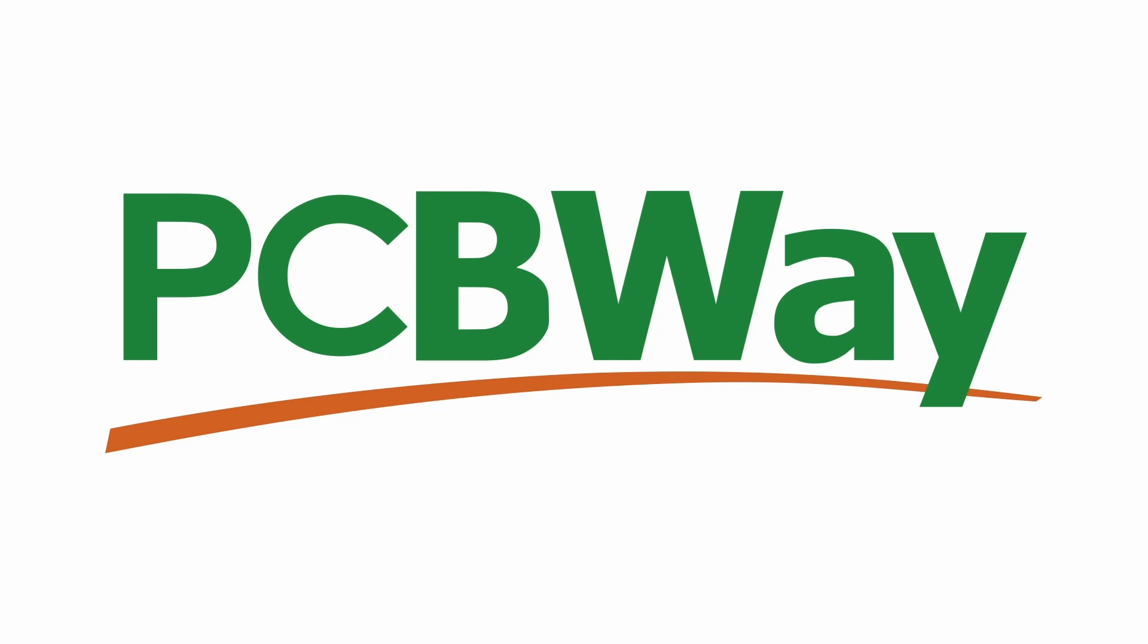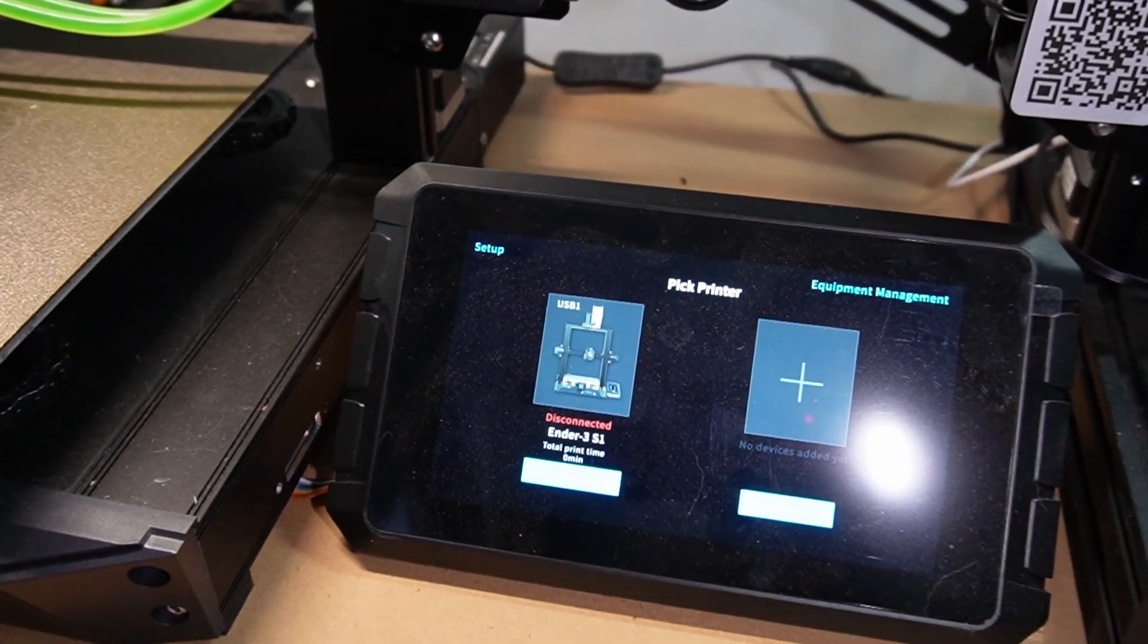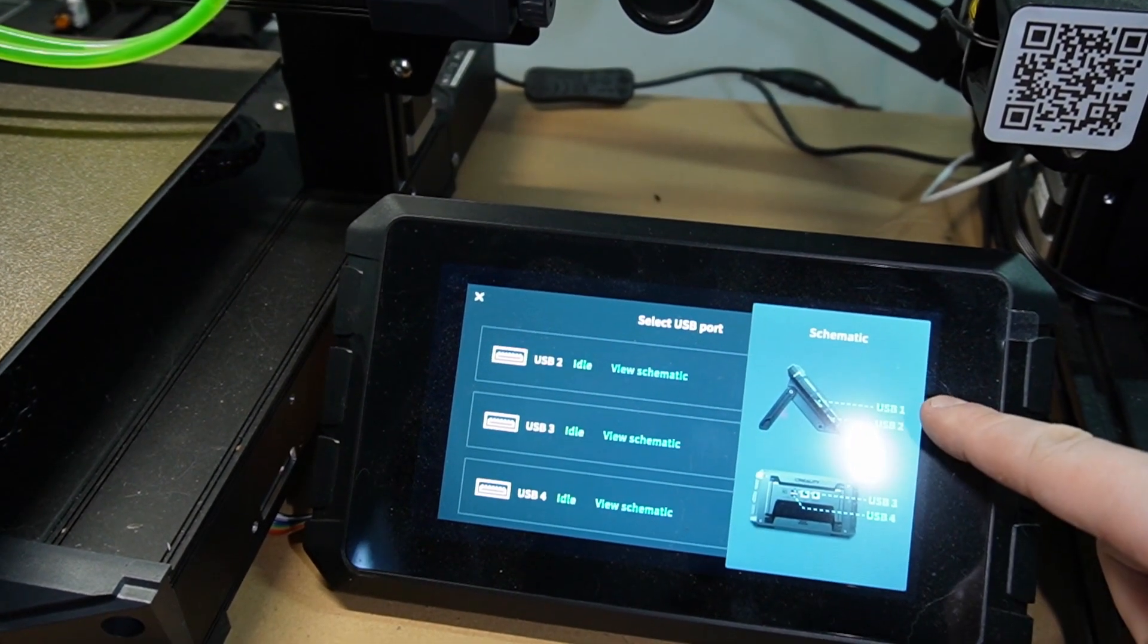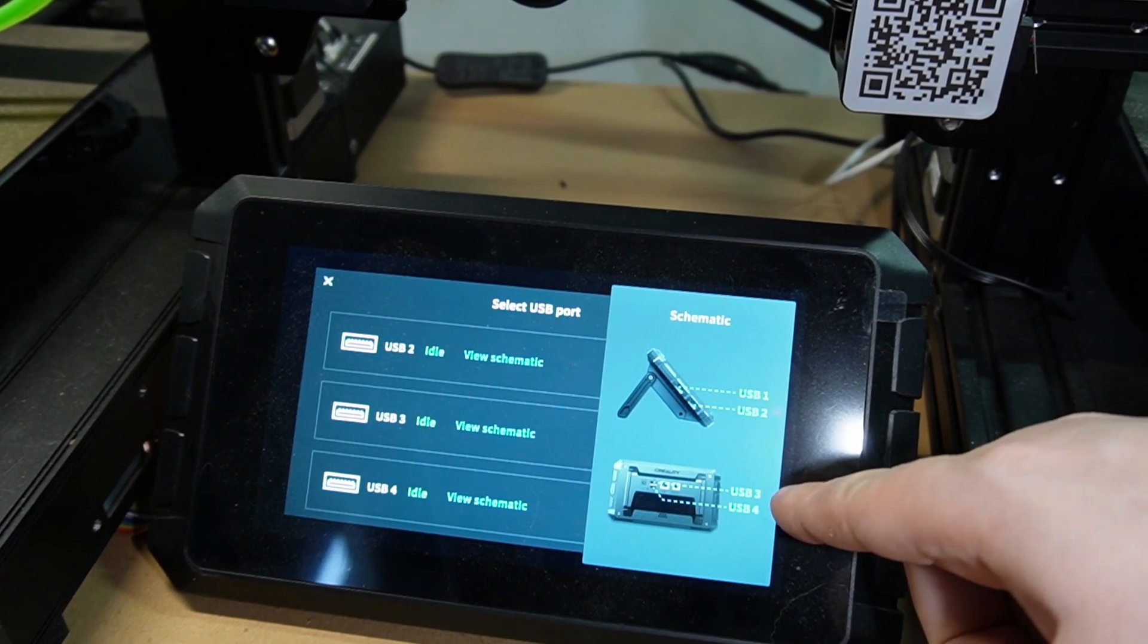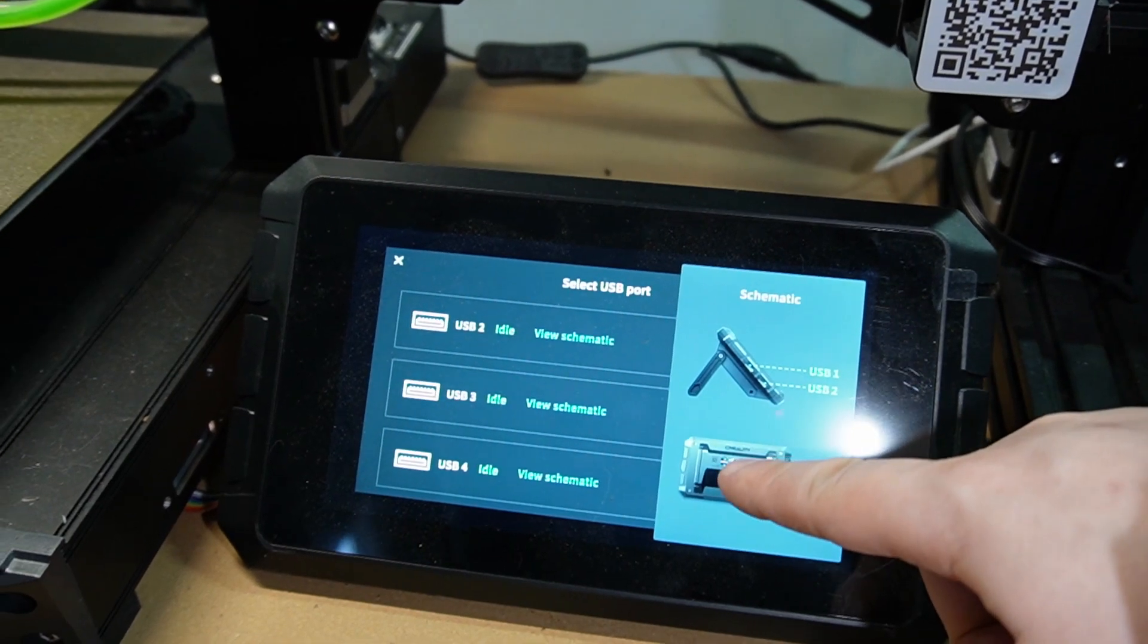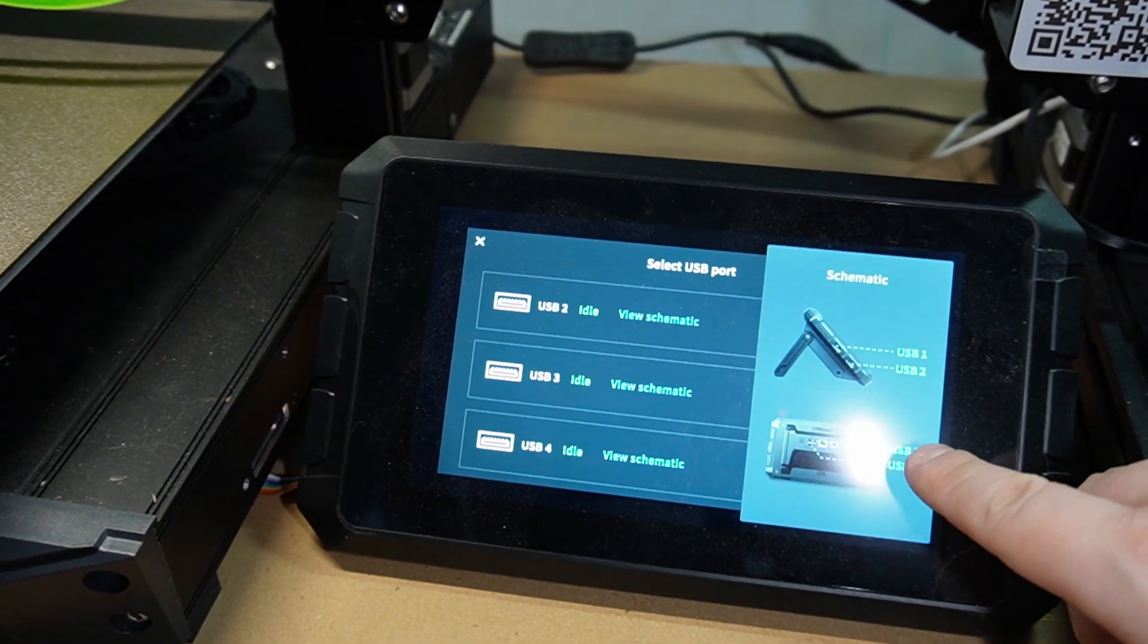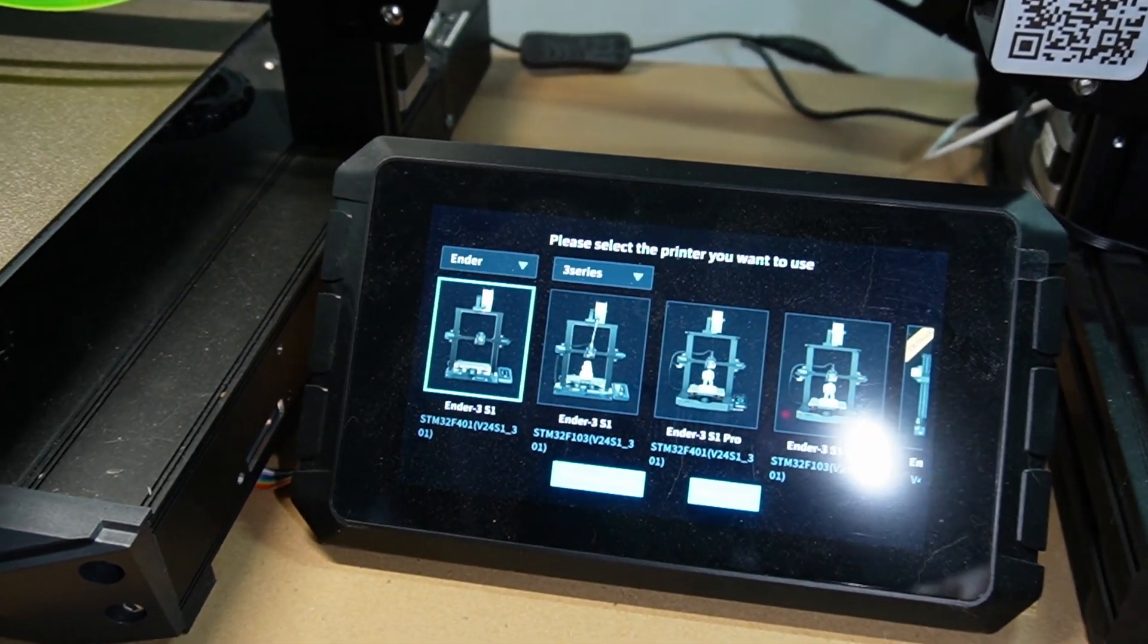So here the installation is done, and now we are going to add a new printer, which is the Ender 3 v2. You can also look at the schematic, and here it says where the printer connections are. USB 1 is on the side, USB 2 as well, and USB 3 is on the back. I would prefer the back connections because the cables won't stick out from the left side. So I'm gonna go for USB 3. It says it's idle, so I'm gonna choose USB 3.